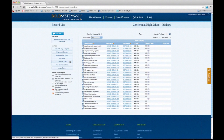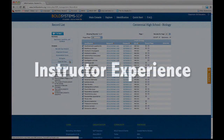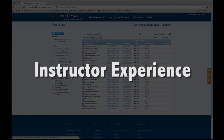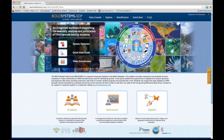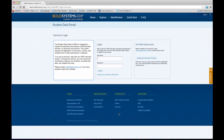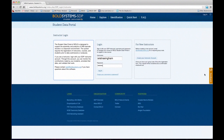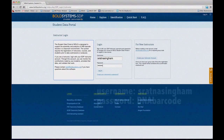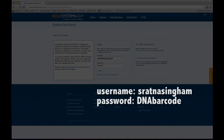Moving on, I believe we can go to the instructor experience now. I'm going to log in as an instructor and show you what that looks like. The login information is sretnazing and the password is dnabarcode. I'll include that in the chat. Feel free to use this account — again, this is a testing account.